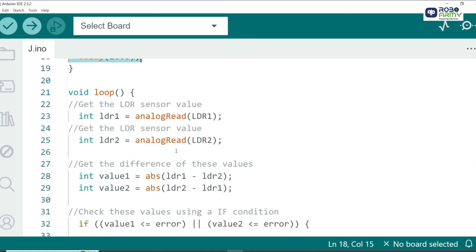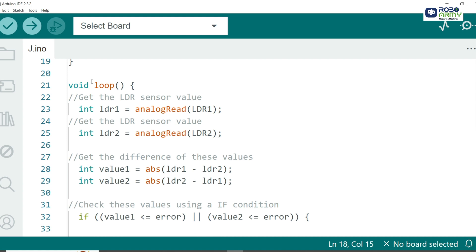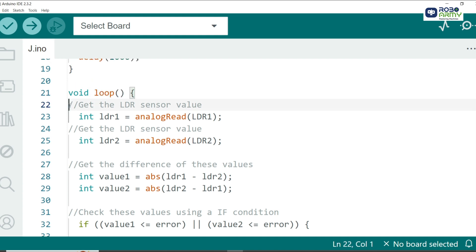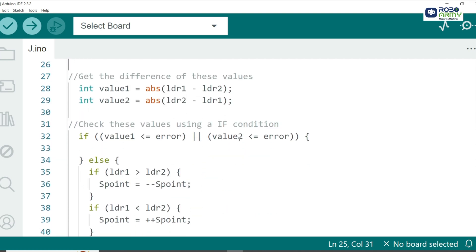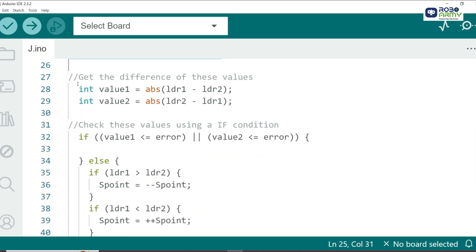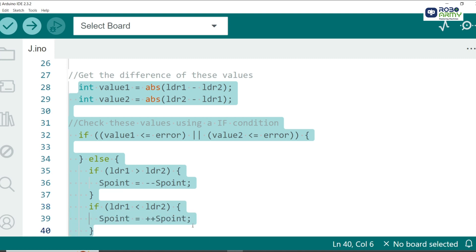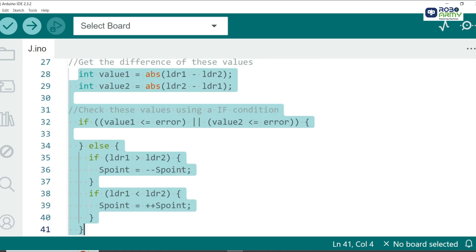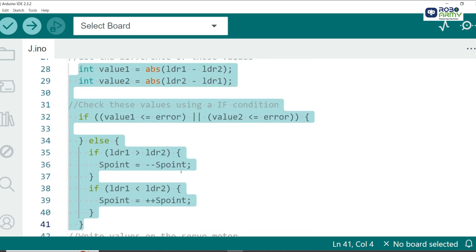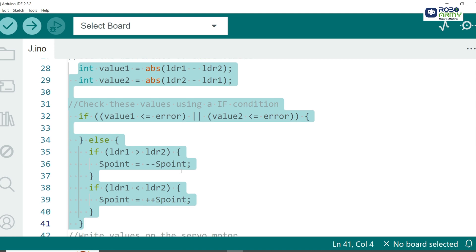In the loop function we continuously read the light intensity values from the two LDR sensors using analog read. These values will help determine the direction of the sunlight. We then calculate the difference between the sensor readings. If the difference is within the error margin the servo doesn't move, but if the difference is significant the servo adjusts its angle to align with the brighter light source.